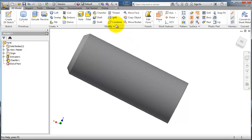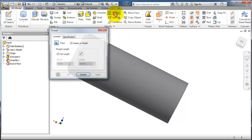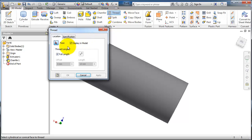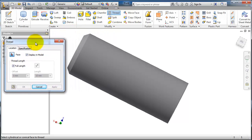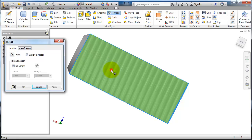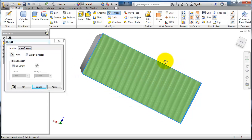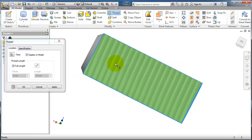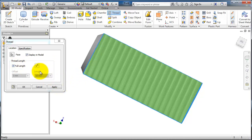Let's activate thread from here. Choose the face where you want to create your thread and click. You notice now you have the quick full length thread created by Inventor.